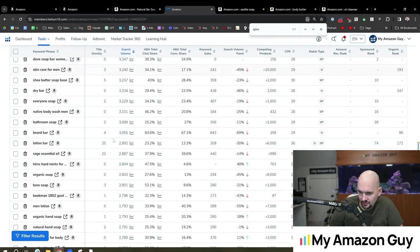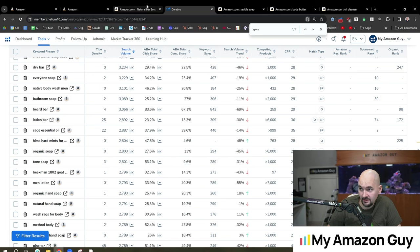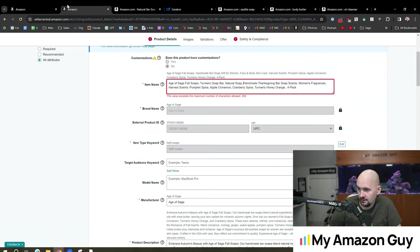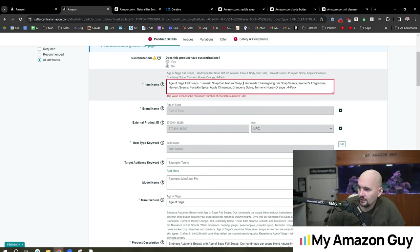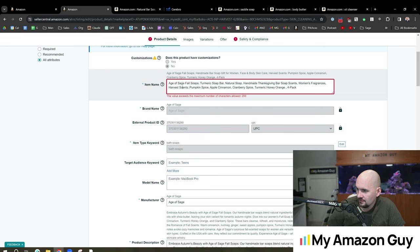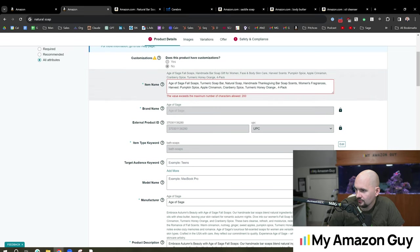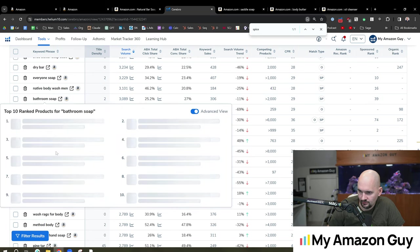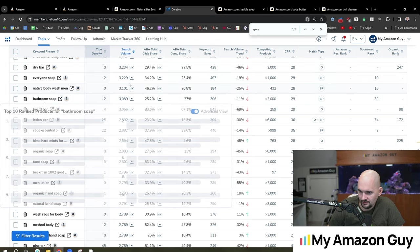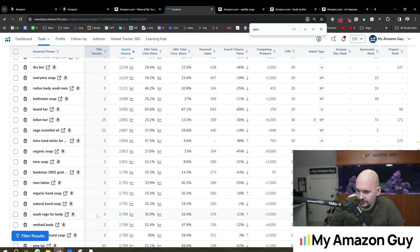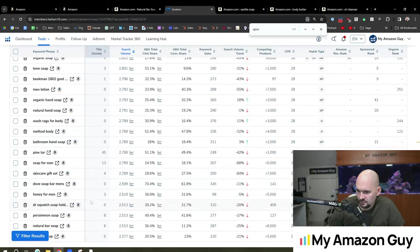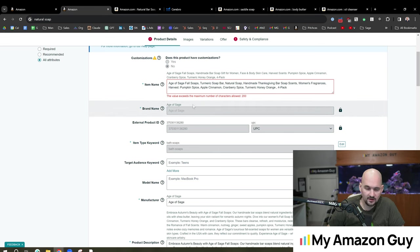And we've got cranberry spice, pumpkin spice. Both of those are showing up. Organic. This is definitely an organic type product. So we're hitting our limit here. So something's going to have to cave. Turmeric soap bar. Natural soap. Handmade Thanksgiving bar soap scents. Women's fragrances. Harvest scents. We'll get rid of the word scents there to make a little bit of room. And the one we were thinking about adding is natural. We got natural already. What was the other one we were looking at? So bathroom soap. No it's not really a good bathroom soap. So this is just me kind of going down and figuring out what we can do here. And you would do this at the ASIN level. You'd go through every single ASIN and run kind of the same play.